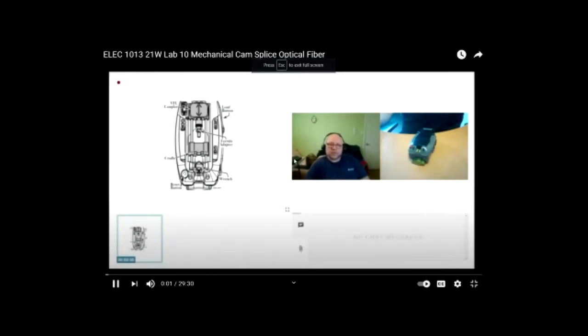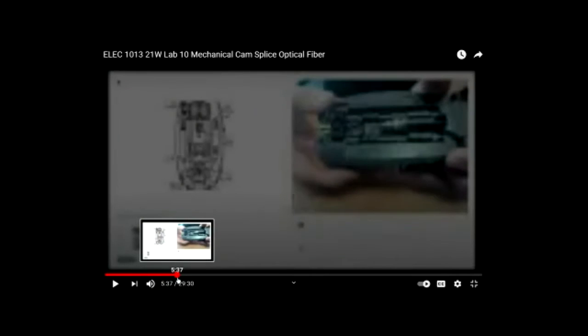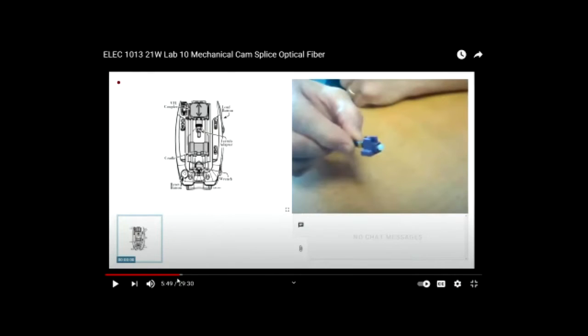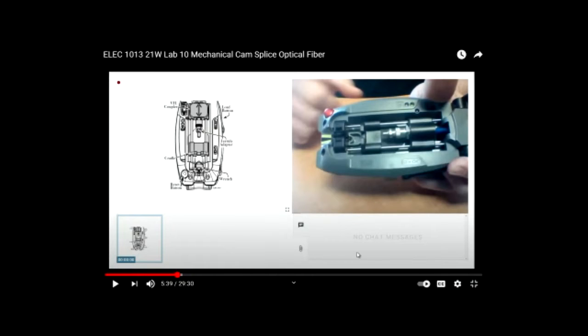This video has something to do with the mechanical splice. And this device being used right here — that's the device — it's a handheld mechanical splicer.